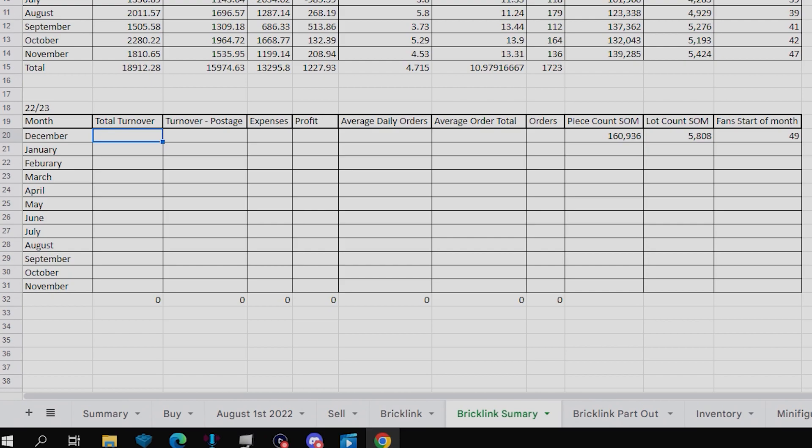Starting off with the total turnover for December, that is going to be £1,188.17, which is down about £600 from the month prior, which equates to a 34.38% decrease, so quite a significant decrease there.